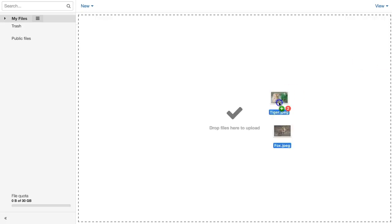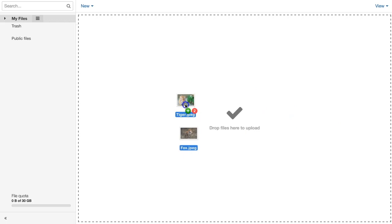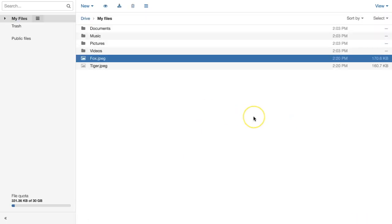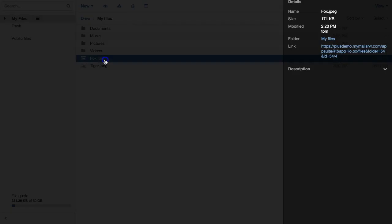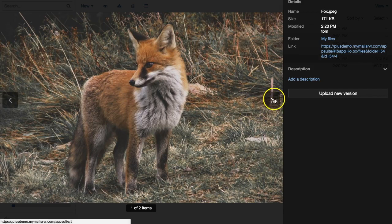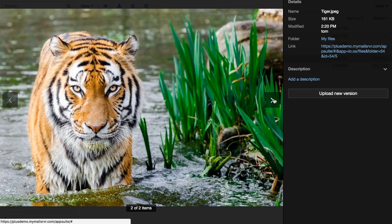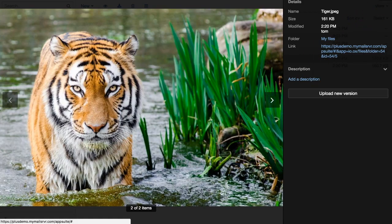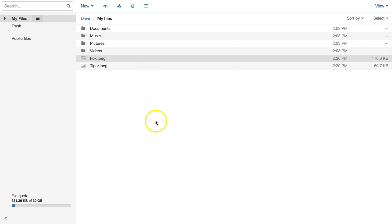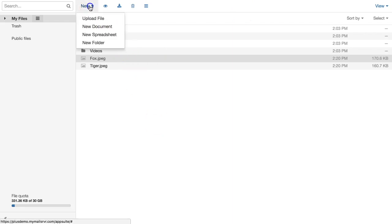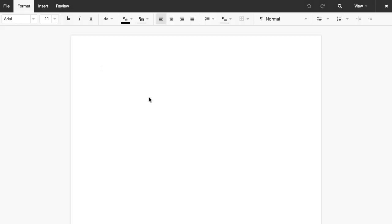One way to do this is to drag and drop files from your computer onto the Cloud Drive interface on the web. As soon as your files are uploaded, you can preview them on the web instantly. You can also create and edit Word-compatible documents and Excel-compatible spreadsheets without leaving the web interface.